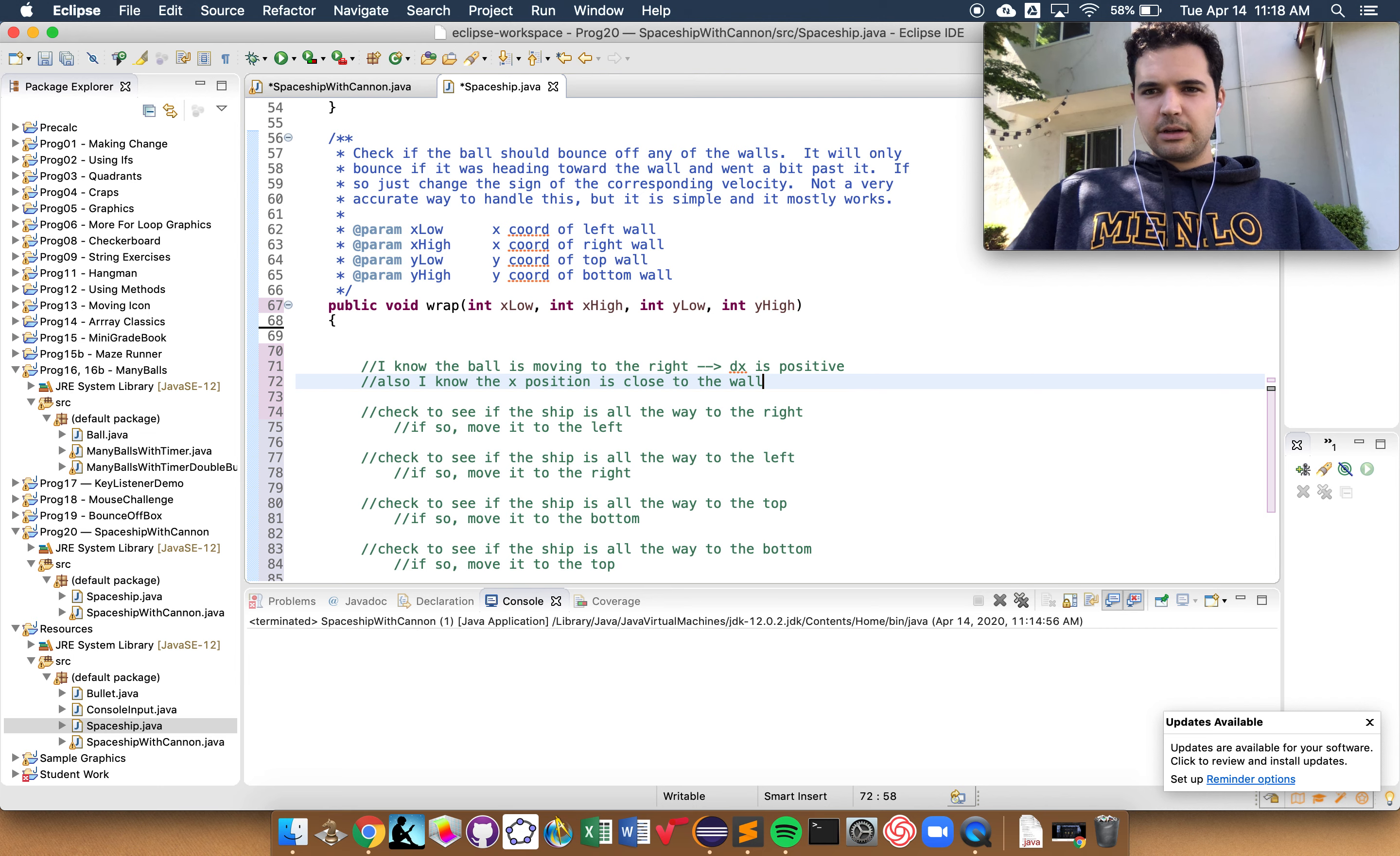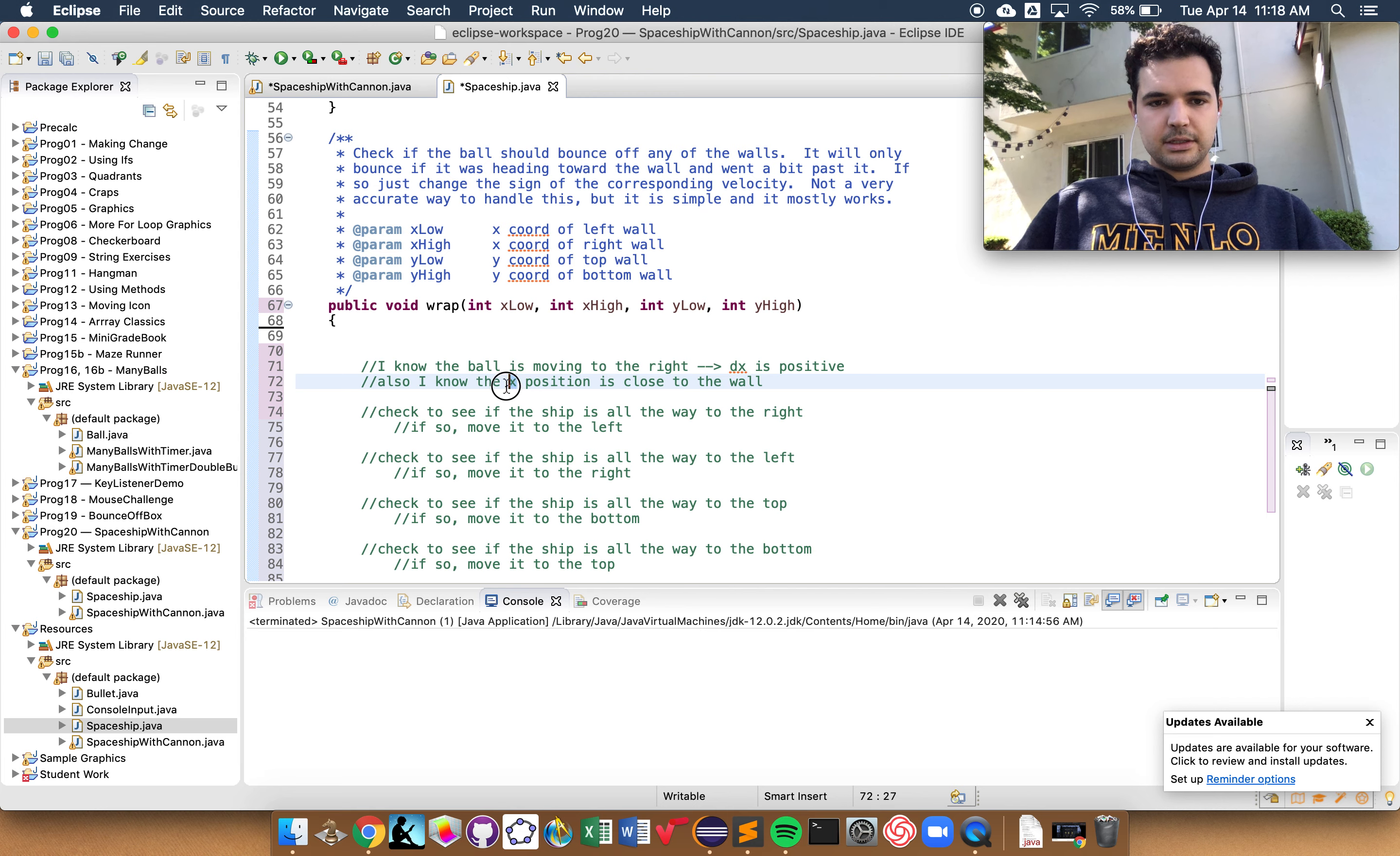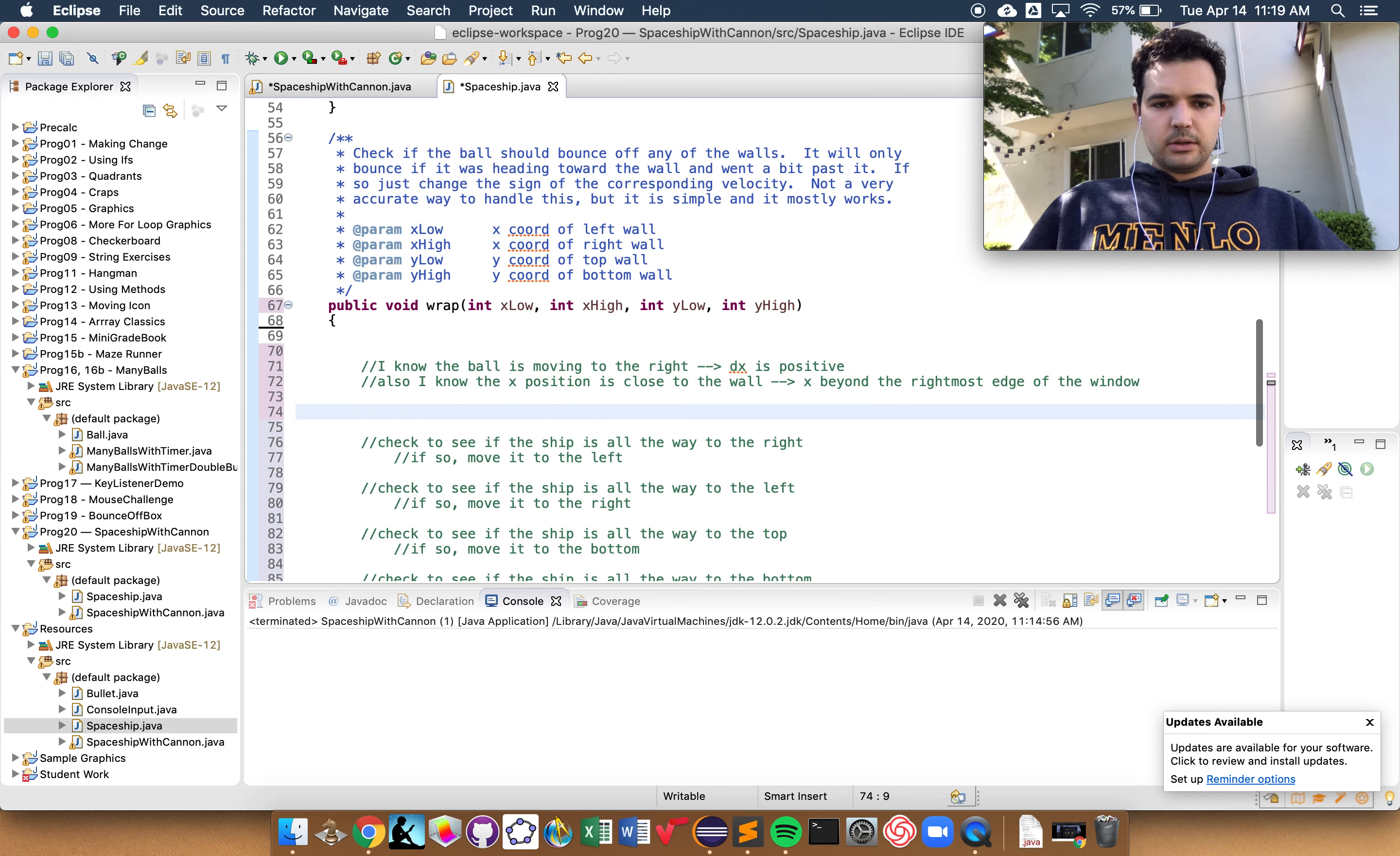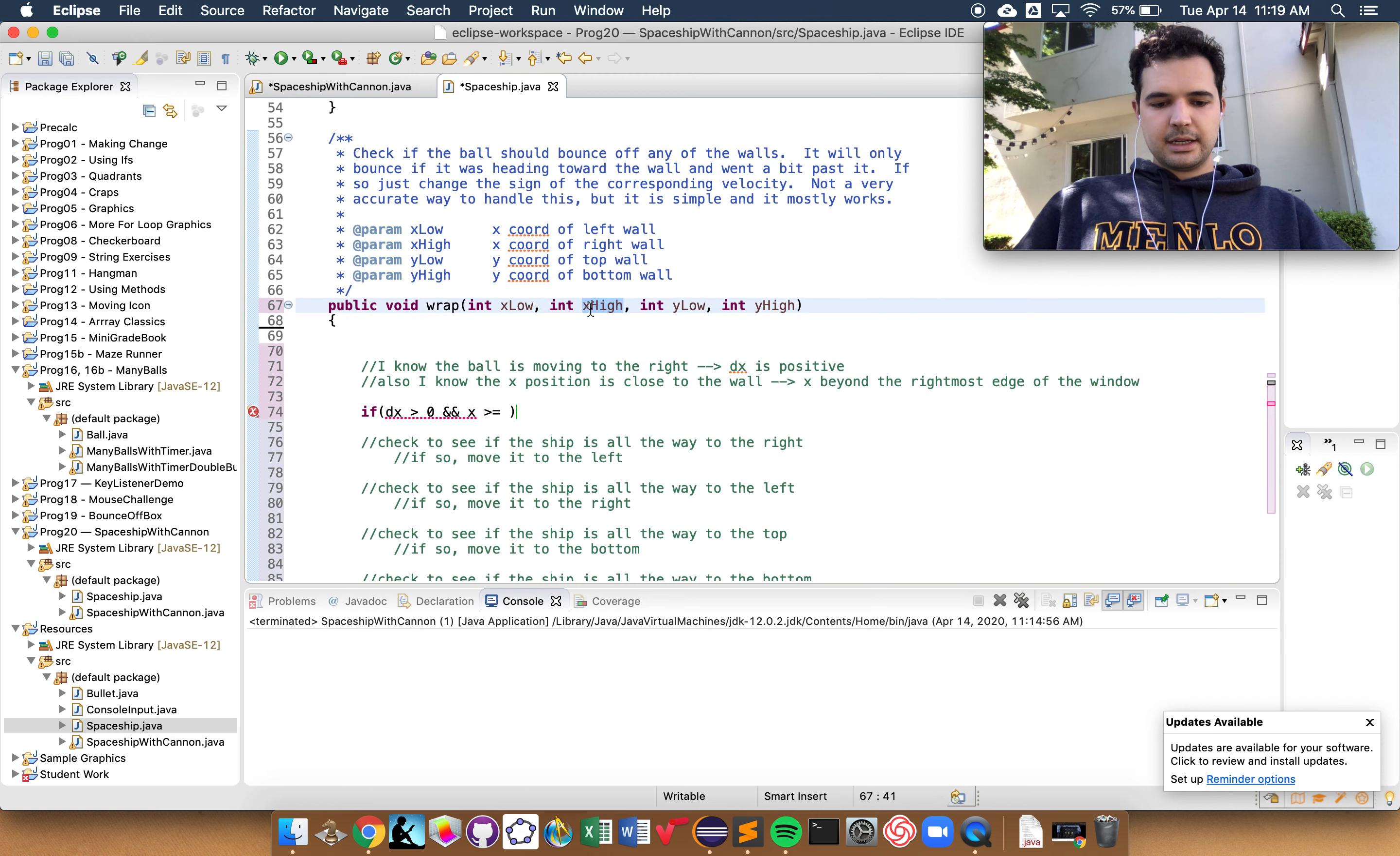And also, I know the x position is close to the wall. So now I get this, I arrive at a question. The question is, when do I want to take the ship and move it over from the right side to the left side? And I think I'm going to do that once half of the ship has disappeared off the screen. So specifically, I'm going to move it once the center, x, is right on the wall. So, not only is it close to the wall, but what I want is for the x position to be beyond the right-most edge of the window. So altogether, I can put these two into an if statement. If dx is greater than zero, and if x is greater than or equal to, and I guess that would be x high.